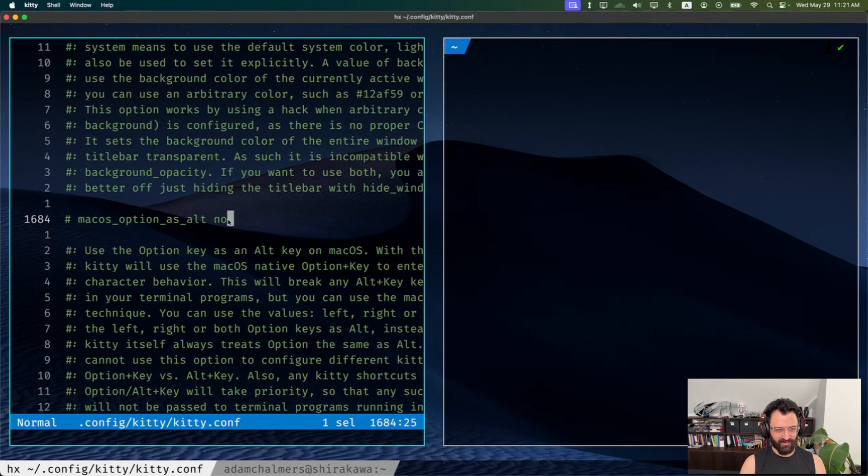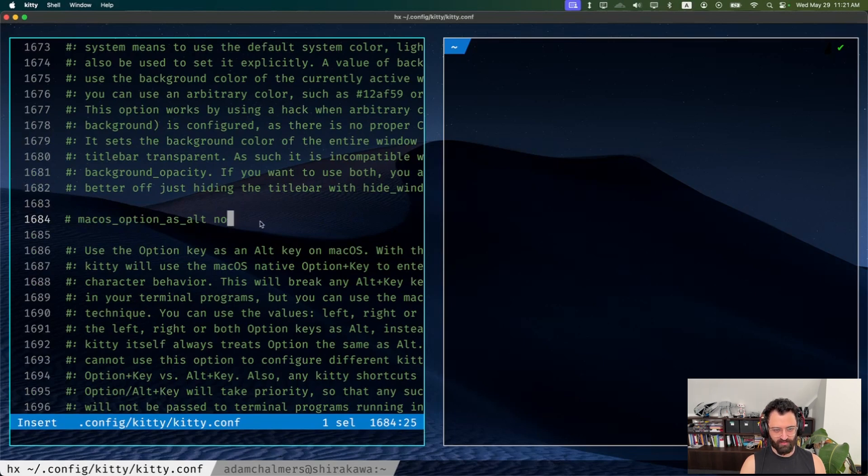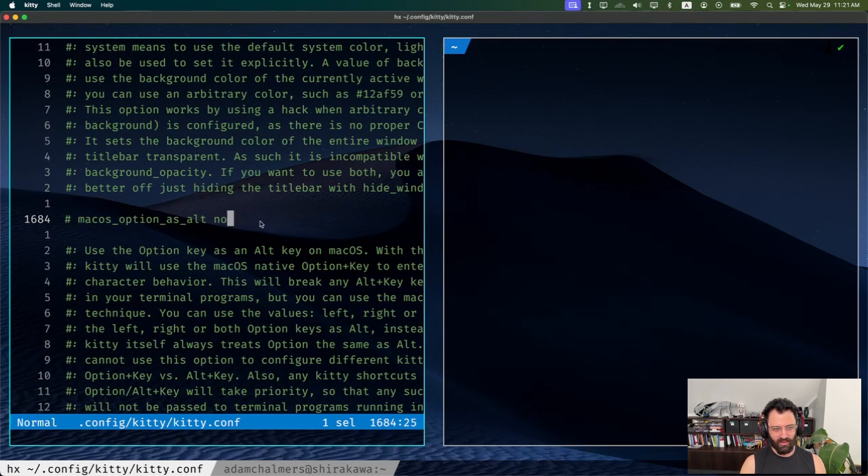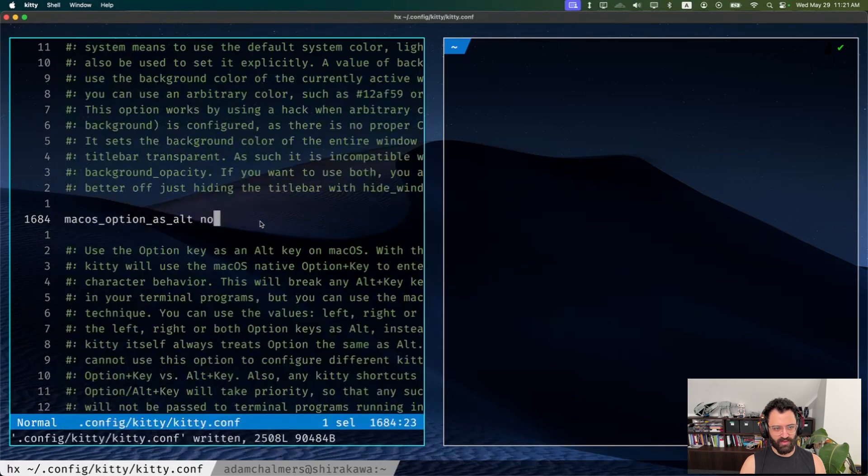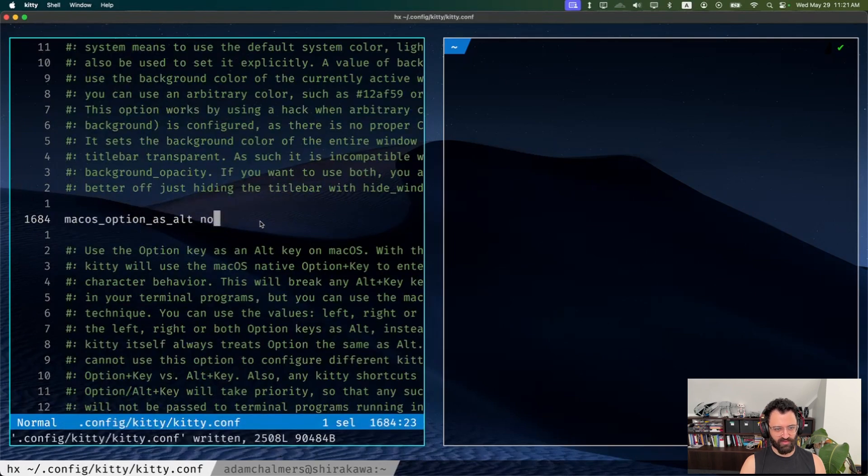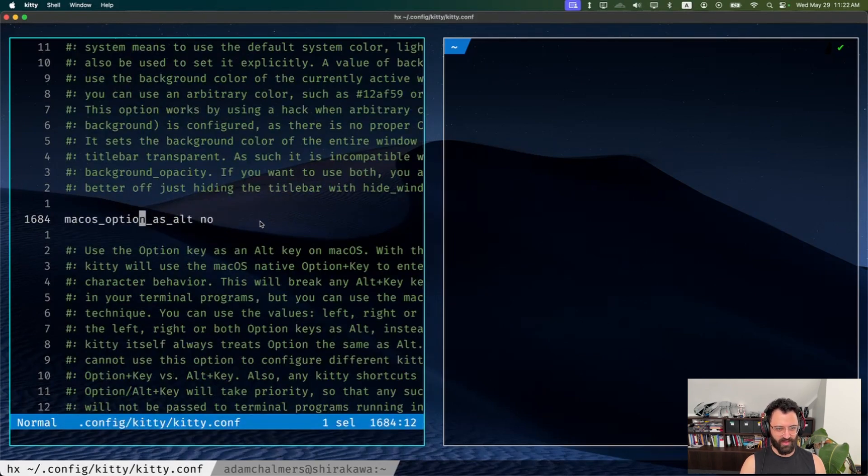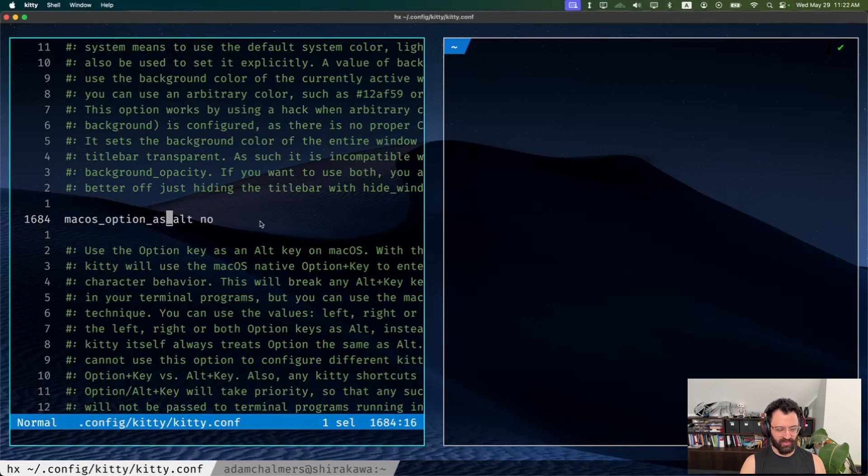There's a couple of macOS options, but the only one I really find important is this one. By default, if you hold Alt on macOS, it tries to give you a little Unicode picker. I really like that because my Helix editor uses Alt for a lot of stuff. So this makes programs like Helix and some weird NeoVim configs work better.